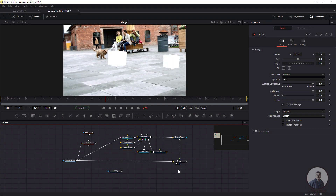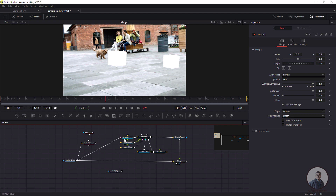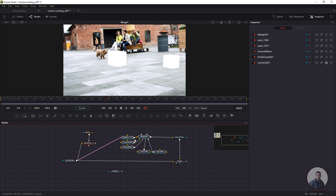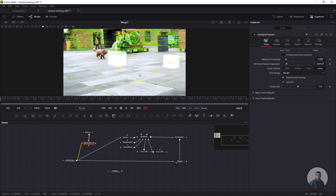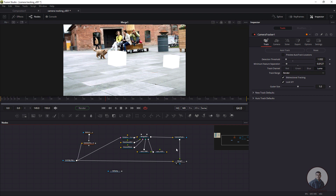Hello guys, welcome back to my channel VFX Expert. In today's class we are going to see how to export a camera track from Fusion to Maya. We are inside Fusion and this is our shot. In our previous class I tracked this shot inside Fusion and this is our 3D setup created from the camera tracker node. Before starting, please watch my previous class — the link is in the description.